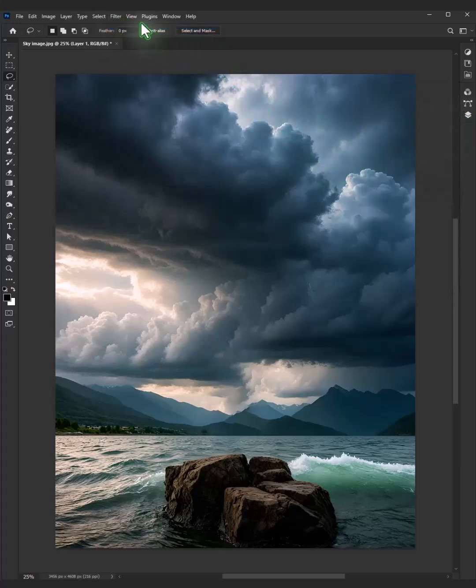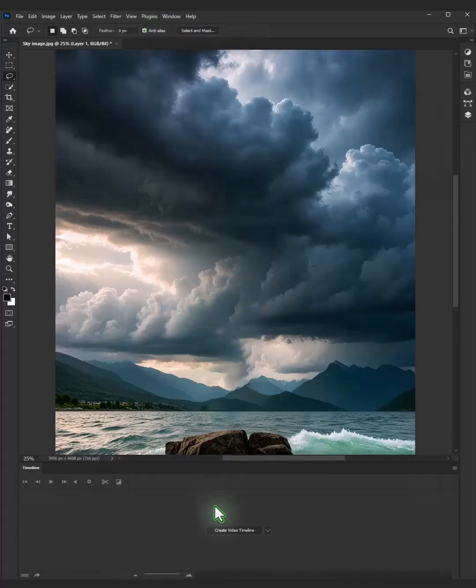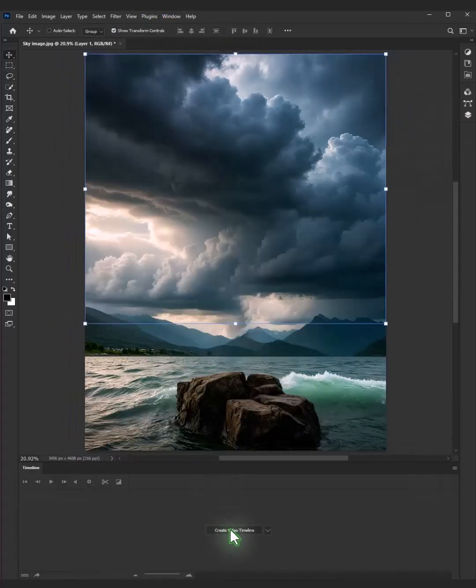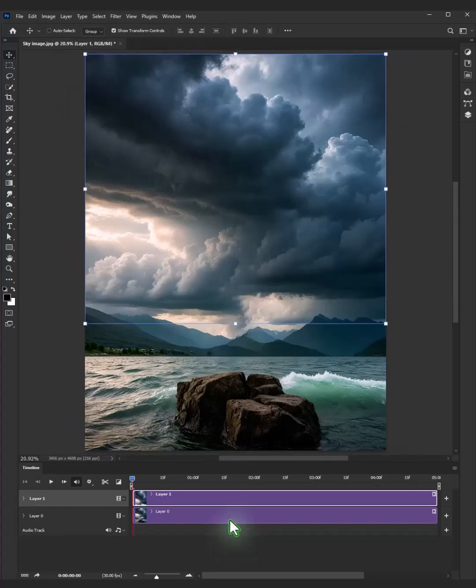Go to window and choose the timeline and click create video. Next, open layer 1.